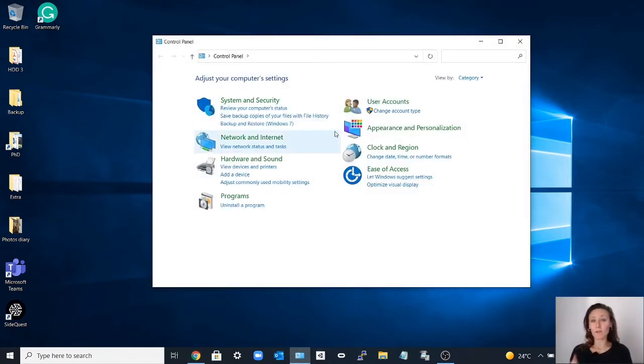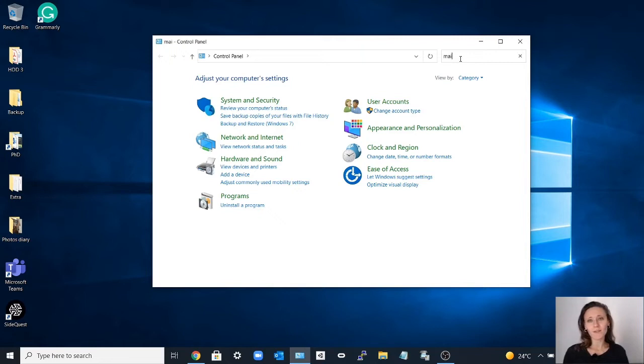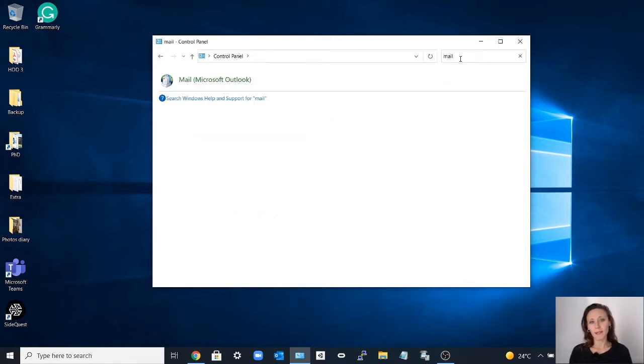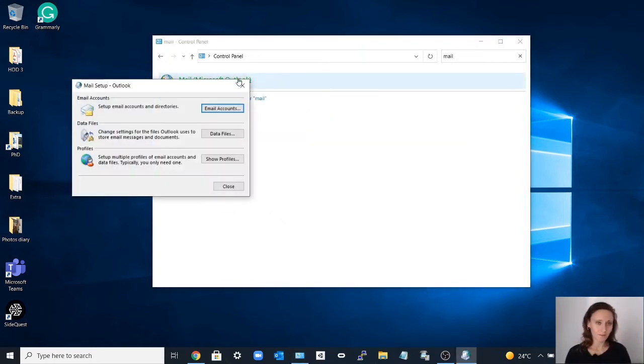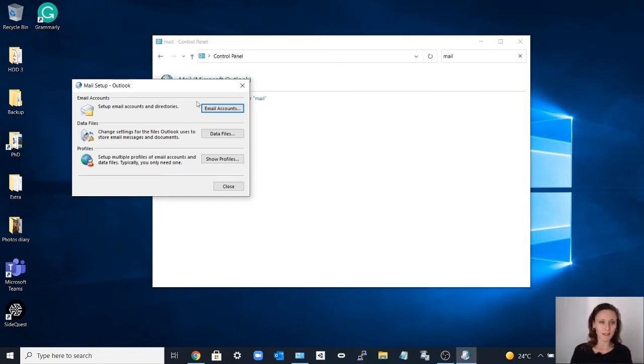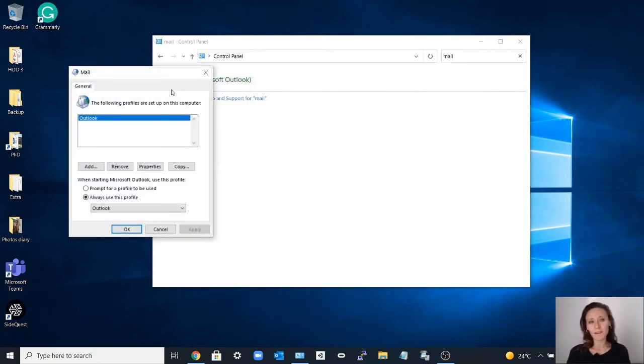You open the Control Panel and you search for Mail, and you click in Microsoft Outlook. At this point you select 'show profiles'.